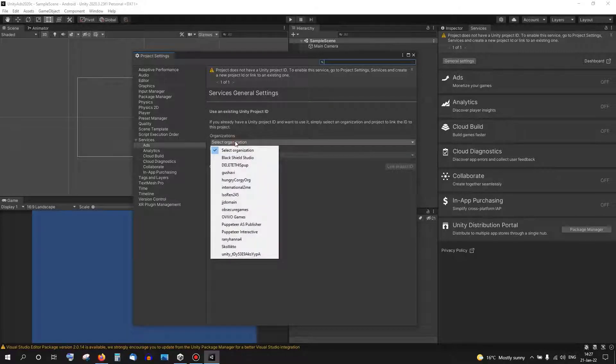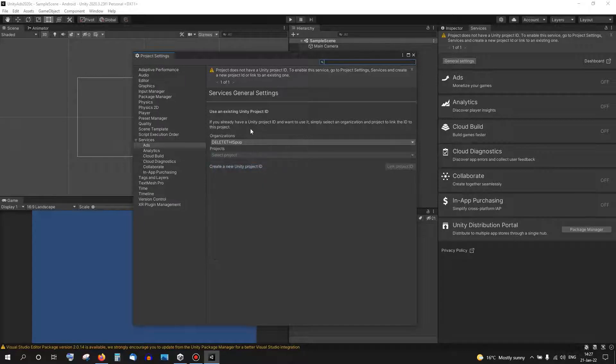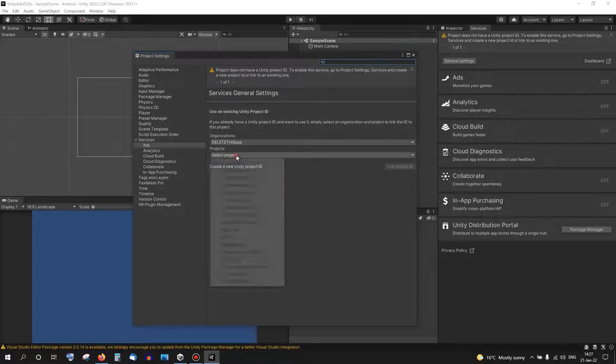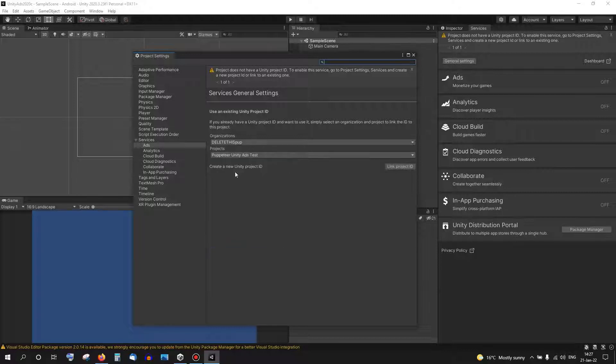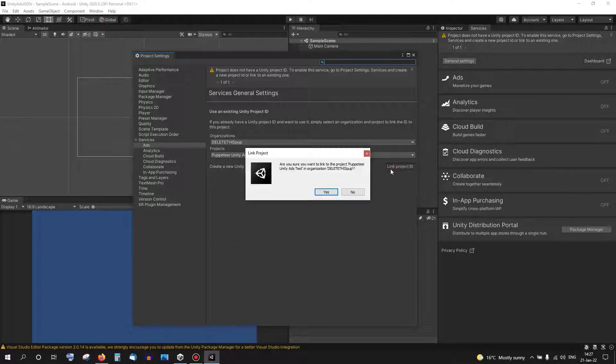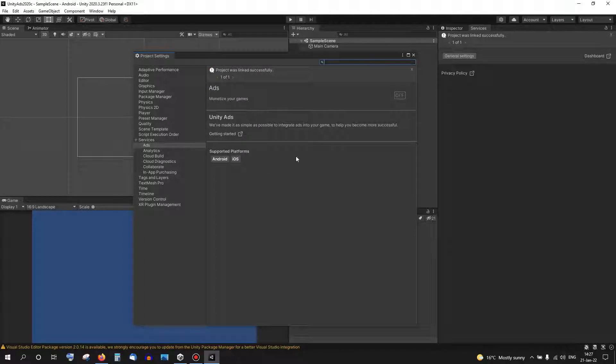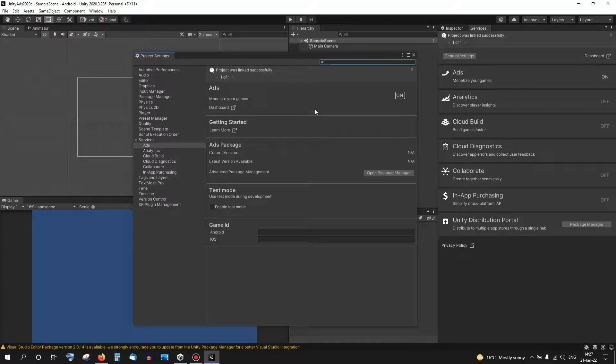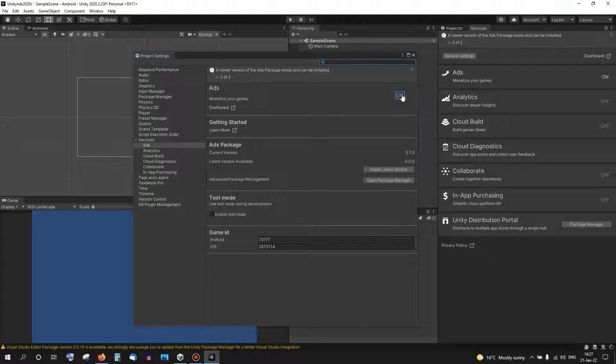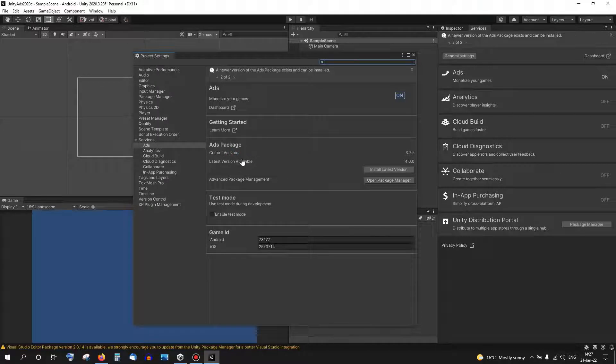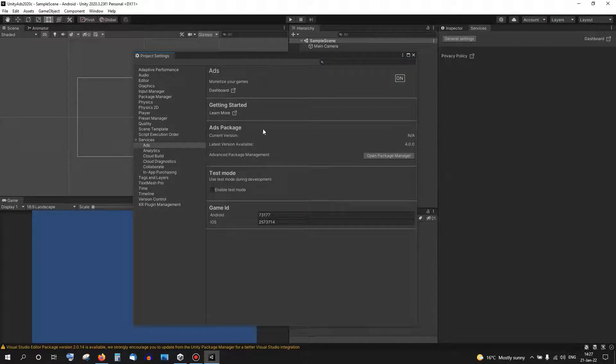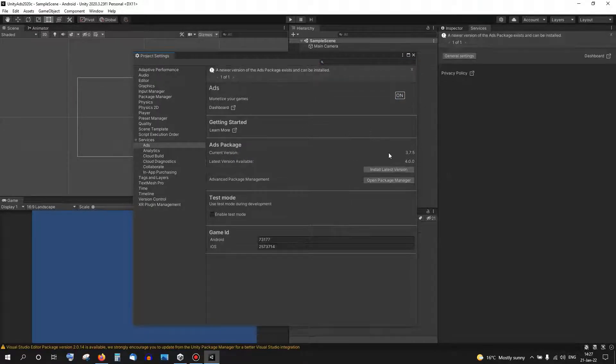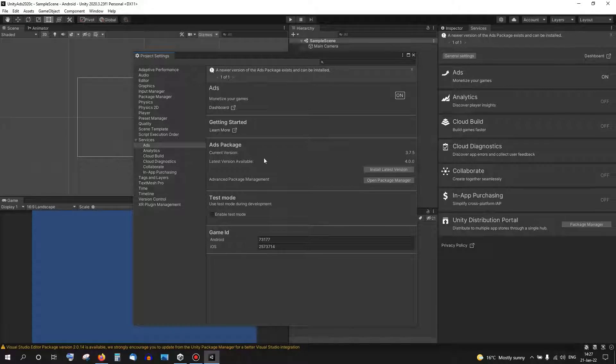So I'm selecting an organization for the example that we're going to do here and the project to show the ads. Now I connect this project to the editor. Once I have it, you'll see the on/off button. Sometimes it turns off by itself, just turn it on again and it will work. Next I can see here the Ads package and the current version. We want to update it to 4, so let's install the latest one.